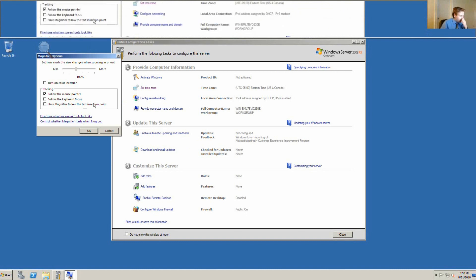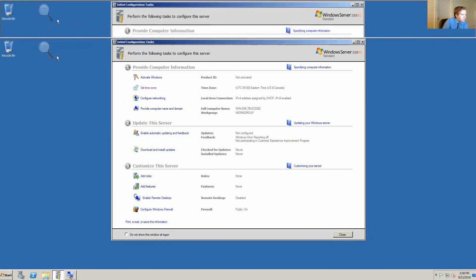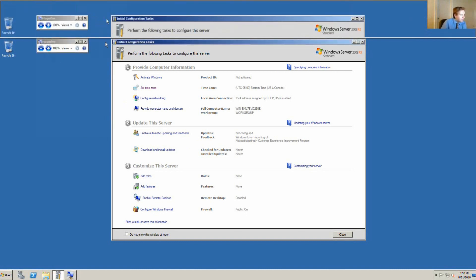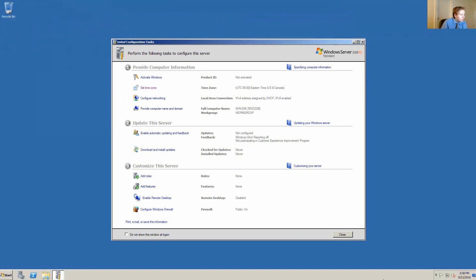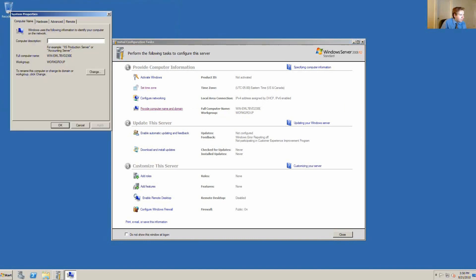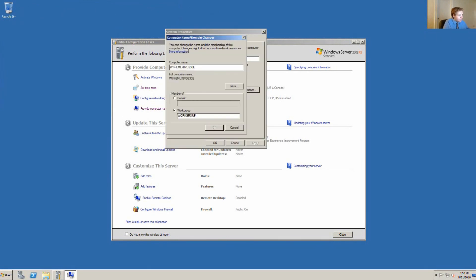We want to also configure networking, but before we even go there, we want to provide a computer name. If this is the only server that we have, we want to change the name of the computer instead of the random name that it's given. We'll change it over to server. Obviously, we have to immediately restart. We'll go ahead and do that now.